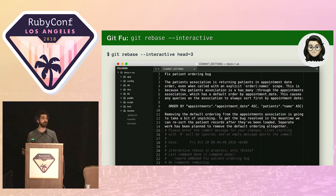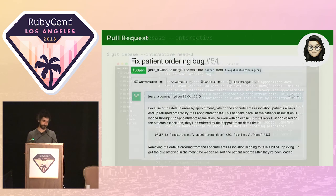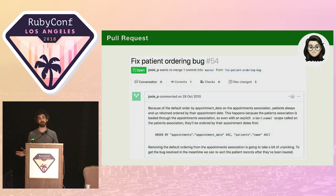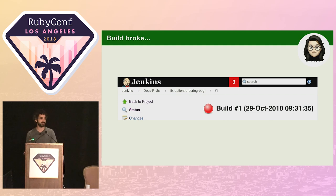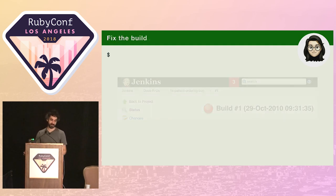At the bottom, she also adds a little note about the work that's planned to remove the default ordering. The commit message also serves as a perfect title and description for the PR, saving her the trouble of having to write a new one. A short while later, she receives a notification from CI telling her the build's broken on her branch. It looks like she'd missed an integration test that also needs updating.